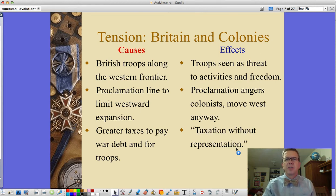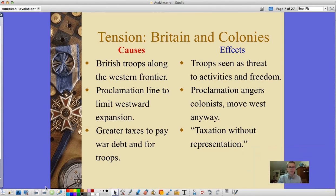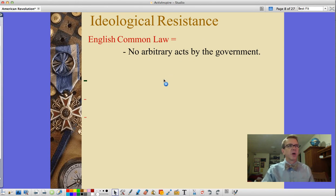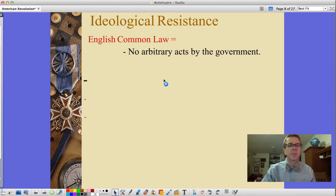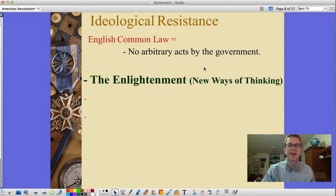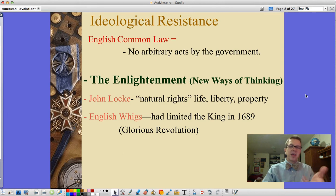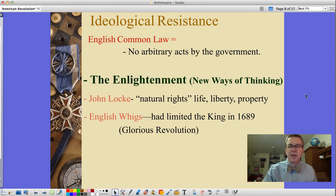This was the idea of taxation without representation. The king said representation was for English citizens, except those living in colonies. English common law held there could be no arbitrary acts by the government, which is what colonists felt the king was doing — though the laws were being passed through Parliament, so it wasn't just the king. Enlightenment thinking had also entered colonists' minds — John Locke's natural rights of life, liberty, and property — as well as the English Whigs who had limited the king during the 1689 Glorious Revolution.